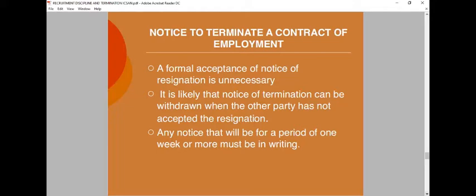A formal acceptance of notice of resignation is unnecessary. Sometimes people say they have not accepted your resignation, but whether you accept the resignation or not does not mean the resignation is not binding. You do not actually need to accept it. However, it is likely that notice of termination can be withdrawn when the other party has not yet received it — for example, if a letter is submitted to a supervisor rather than the HR manager. Any notice of one week or more must be in writing.